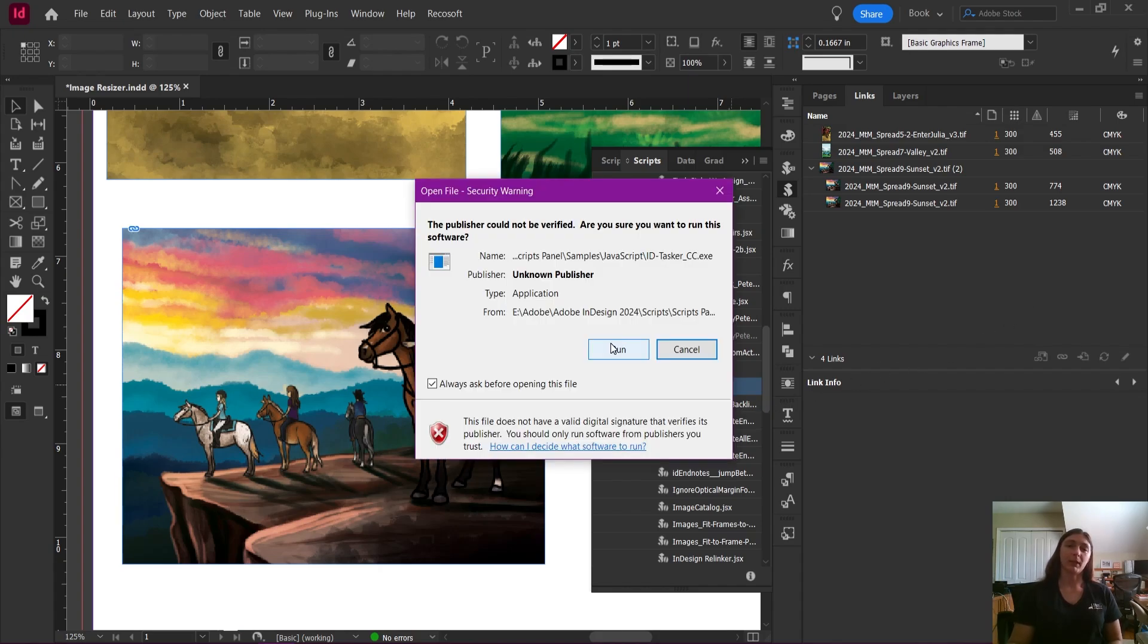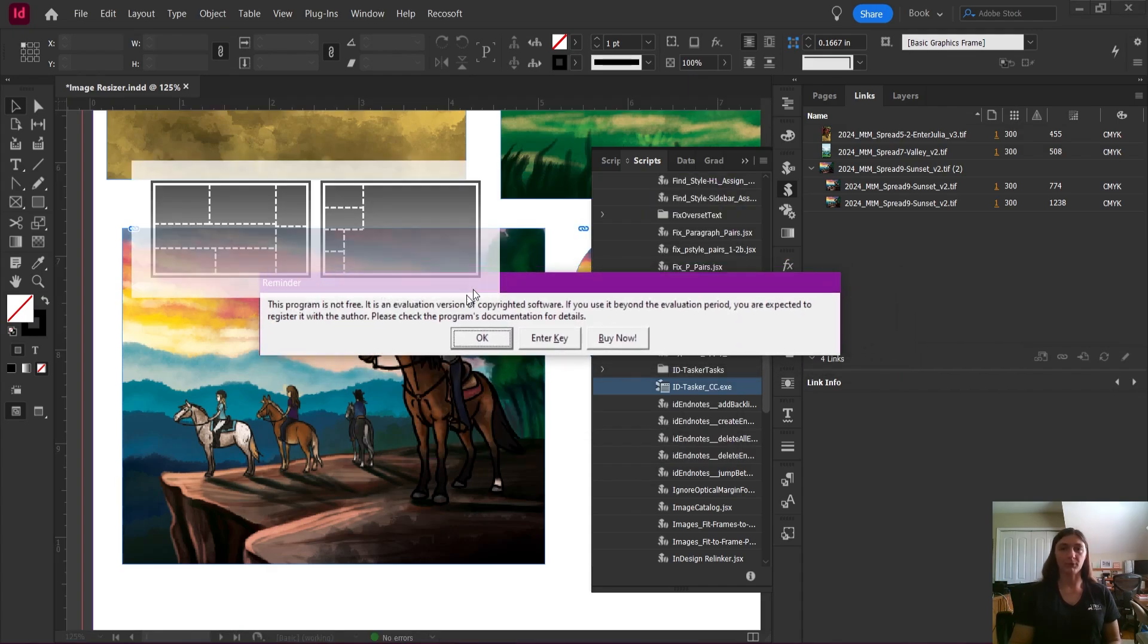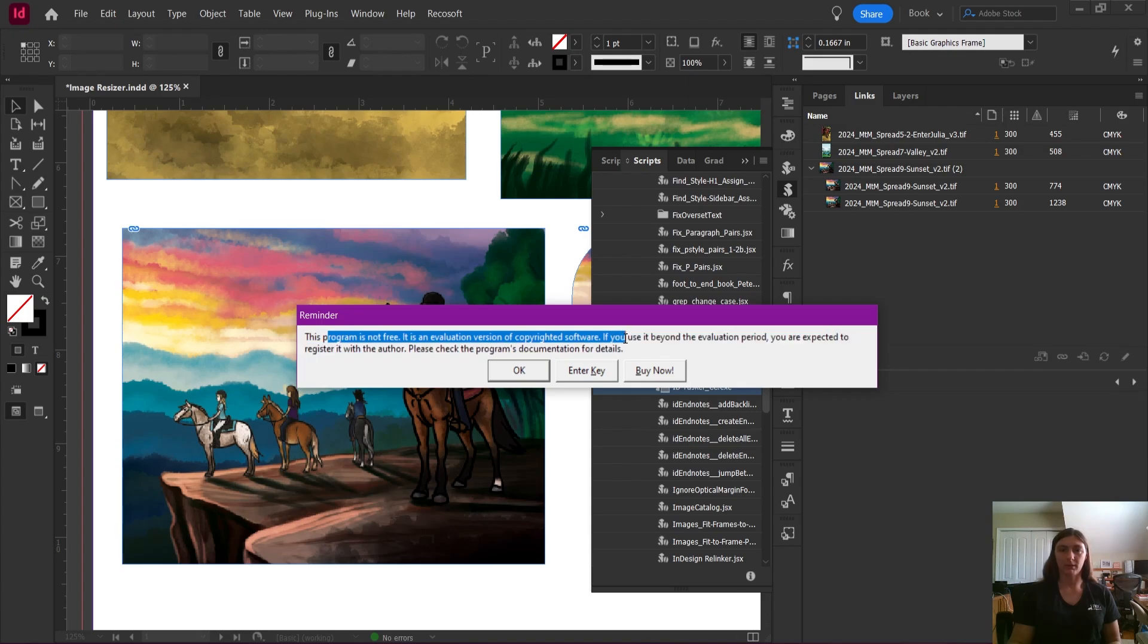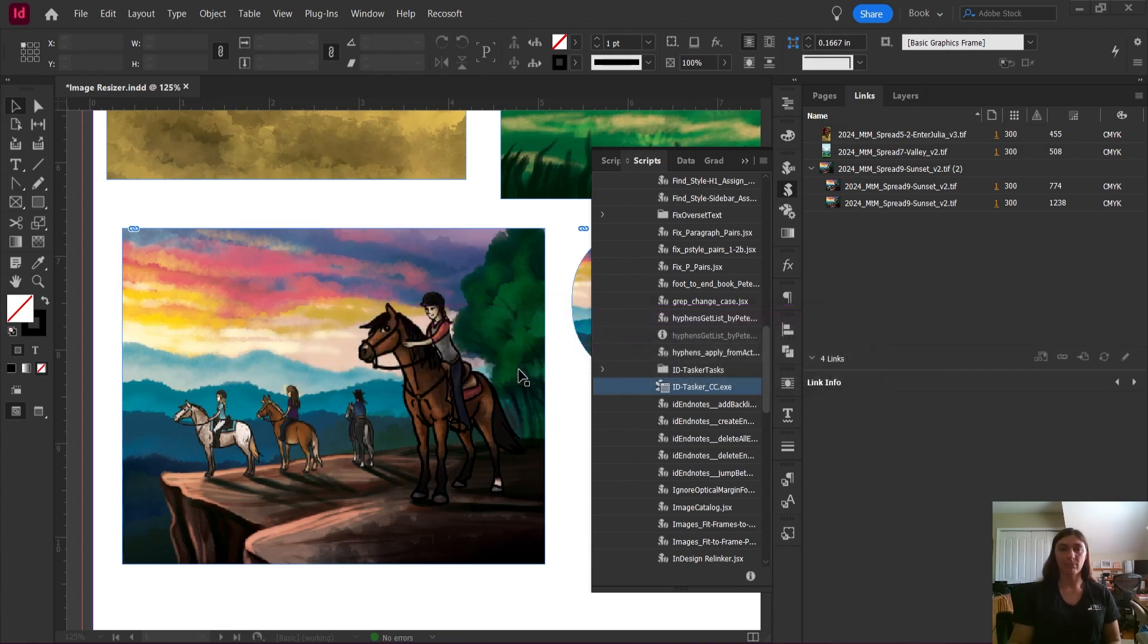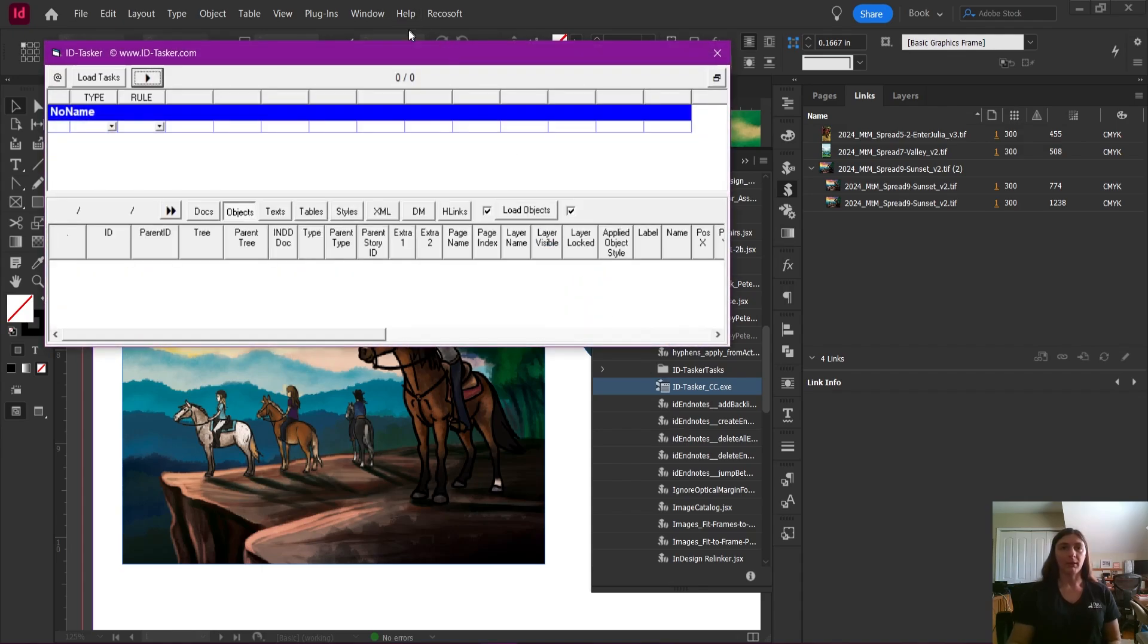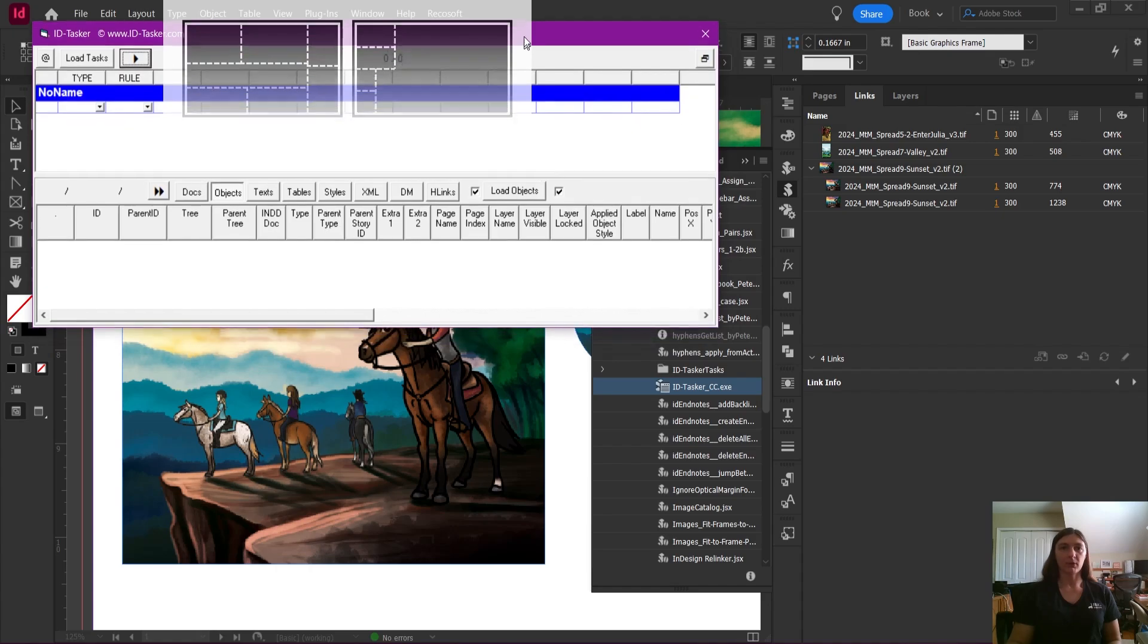Your computer will likely ask you to verify the software. Yes, that's fine. Here's the little reminder telling us, yes, the program is not free. We have to register it. Click OK. I've already entered my key, so I don't need to repeat that process. Here is the interface for ID Tasker.